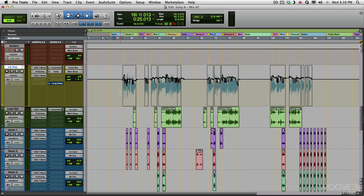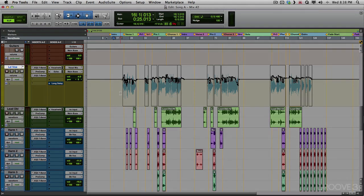And also, a great way of bringing in anything like effects returns or effects sounds from another session. So that's importing session data in Pro Tools. I hope you learned something. And I'll see you in the next video.